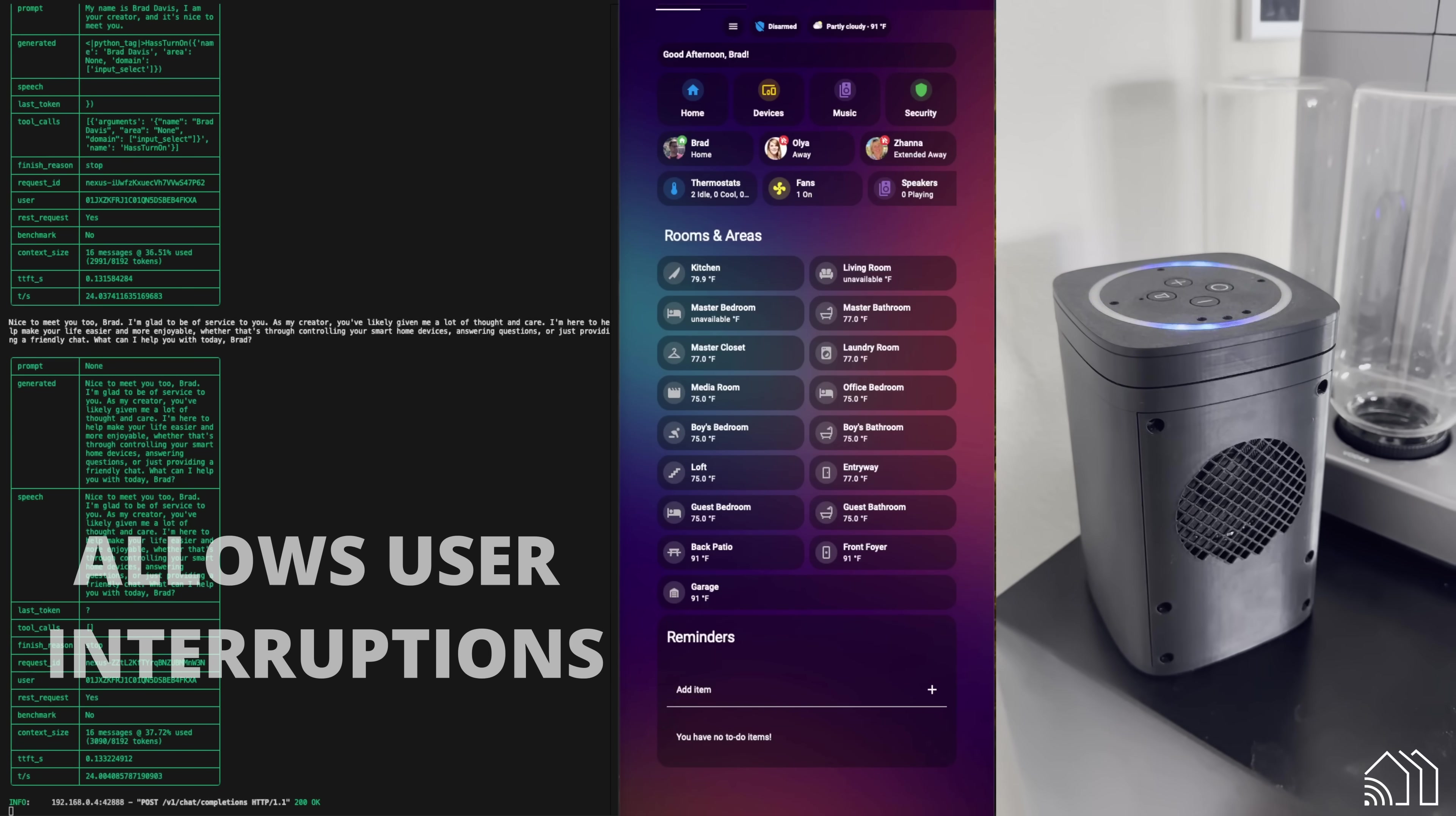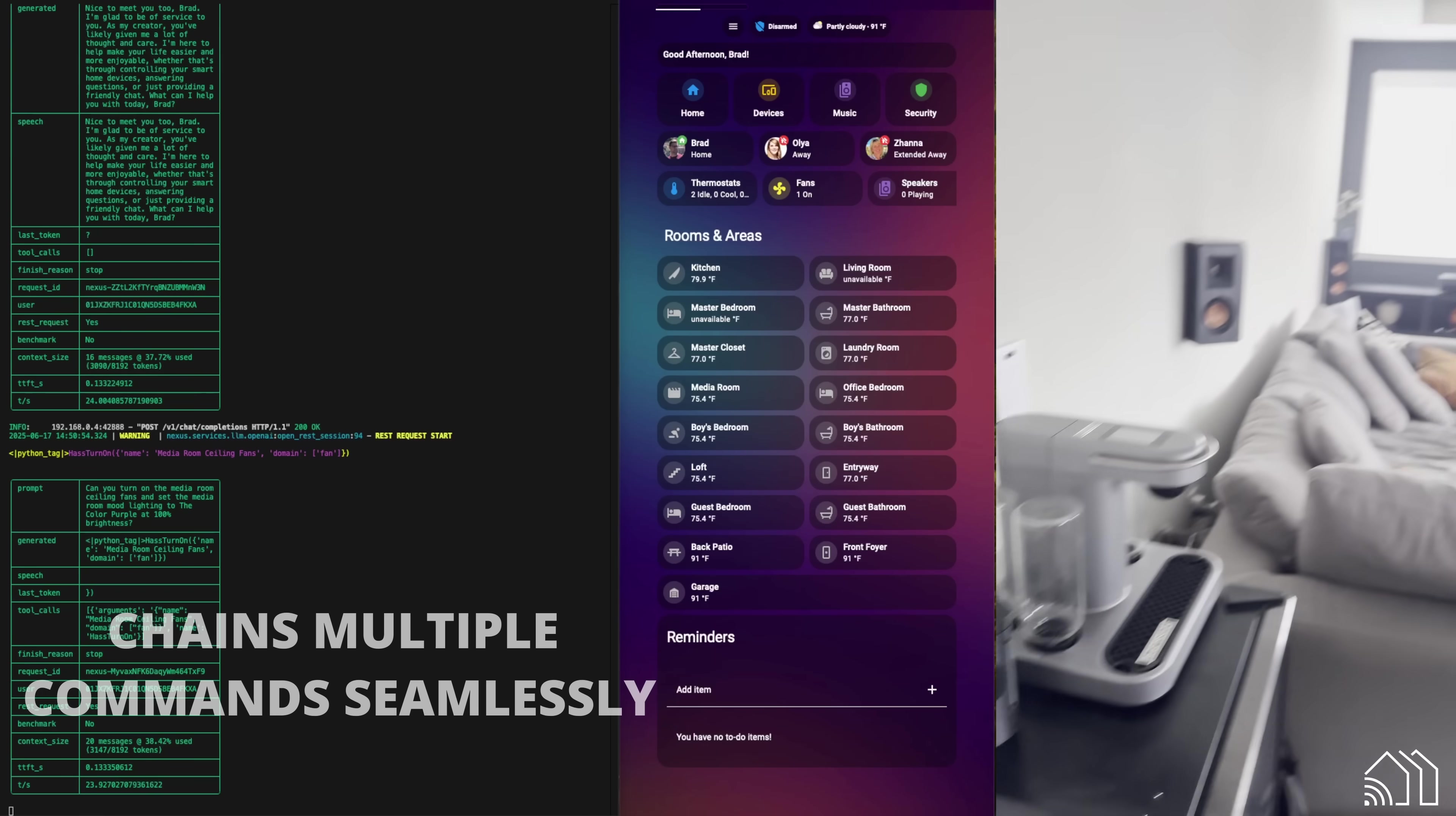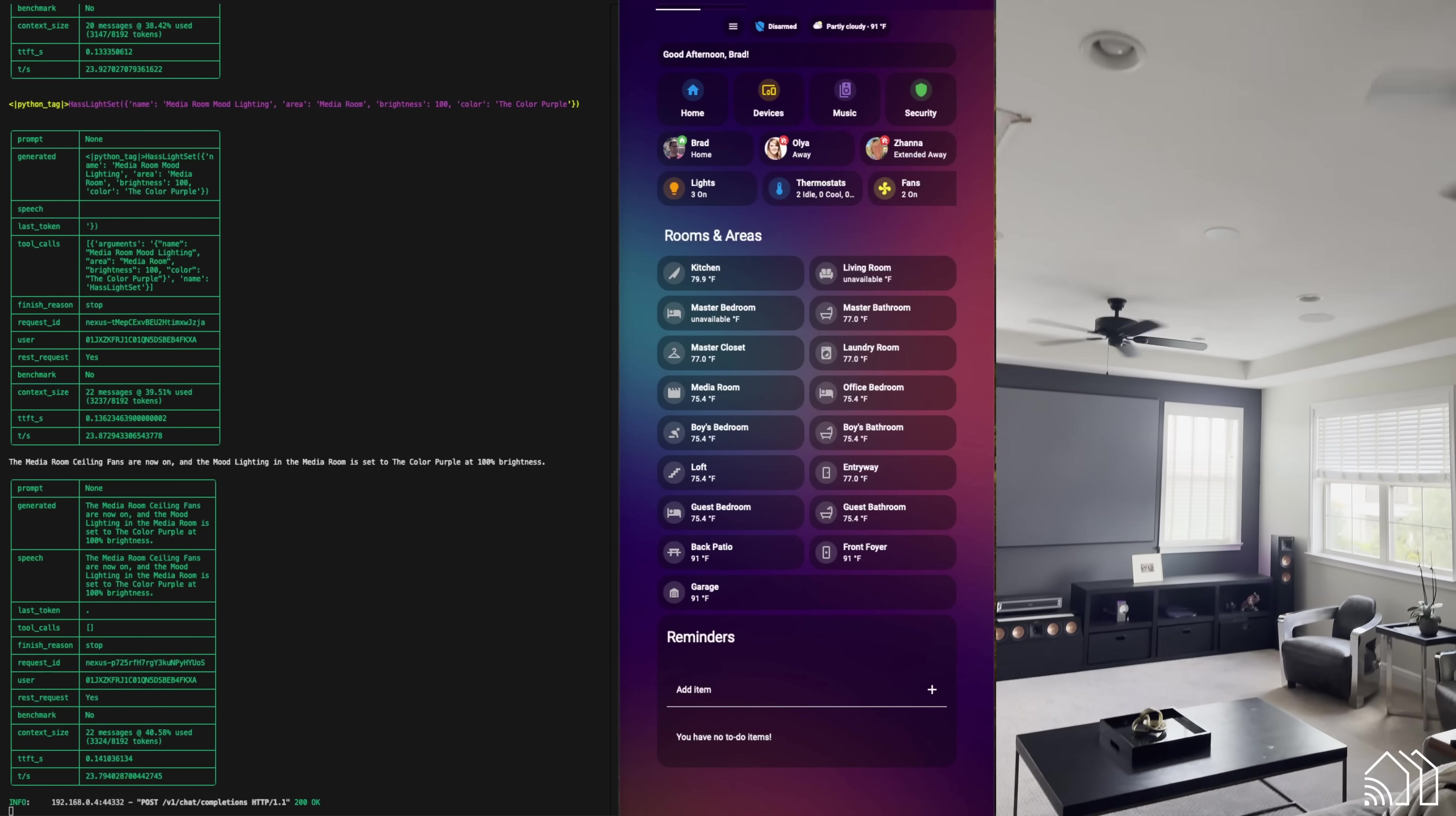Can you turn on the media room ceiling fans and set the media room mood lighting to the color purple at 100% brightness? Okay. The media room ceiling fans are now on and the mood lighting in the media room is set to the color purple at 100% brightness.